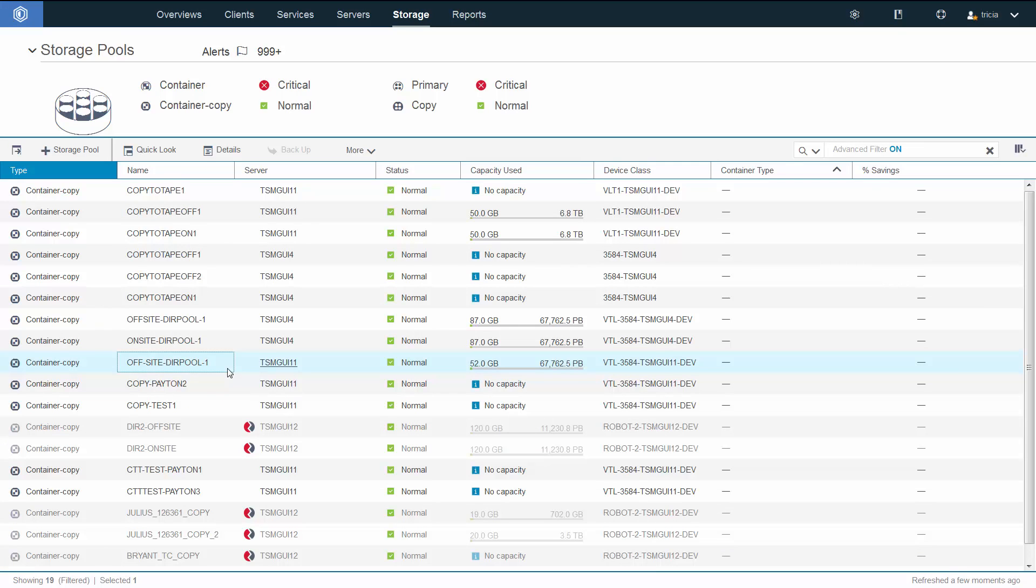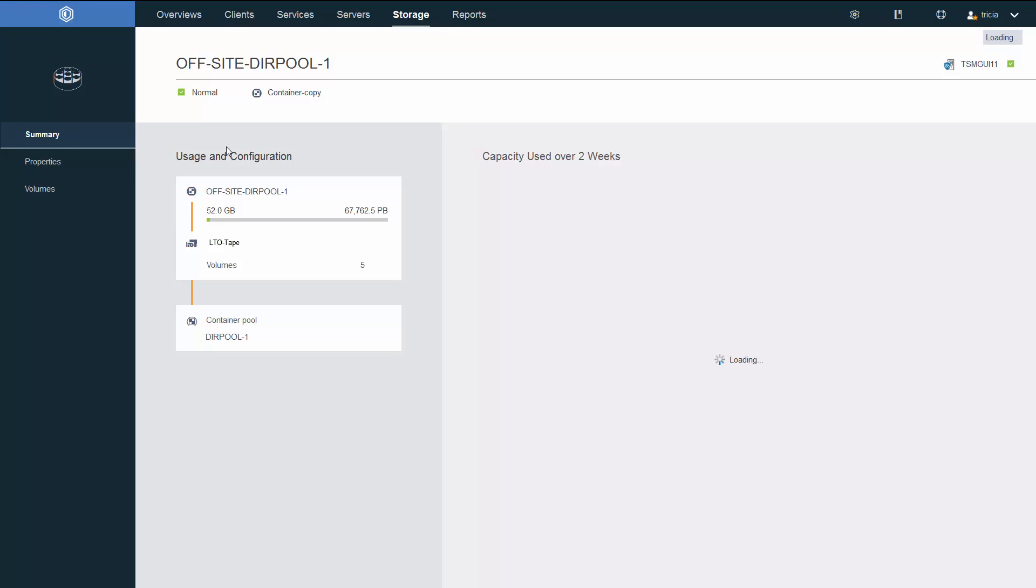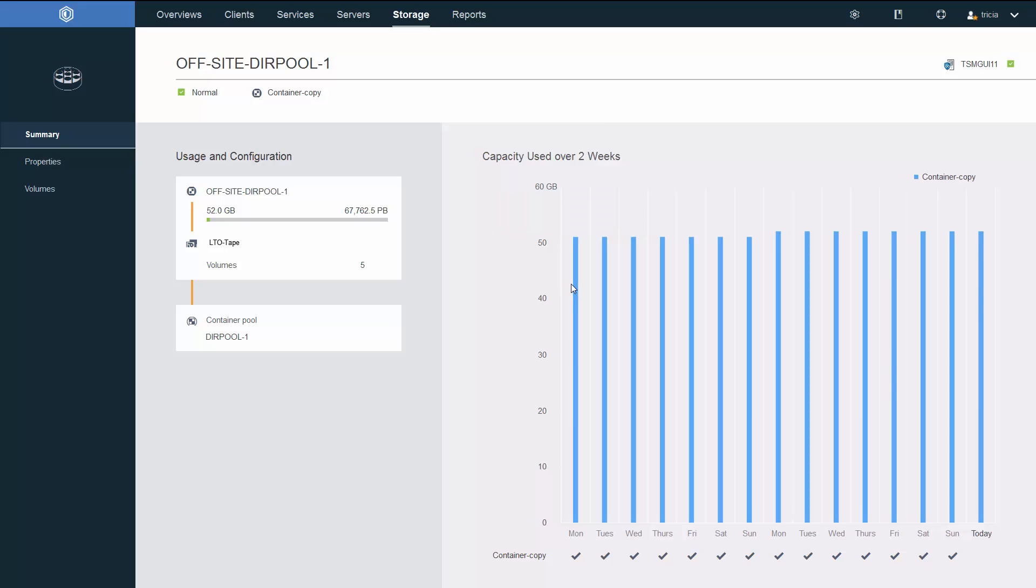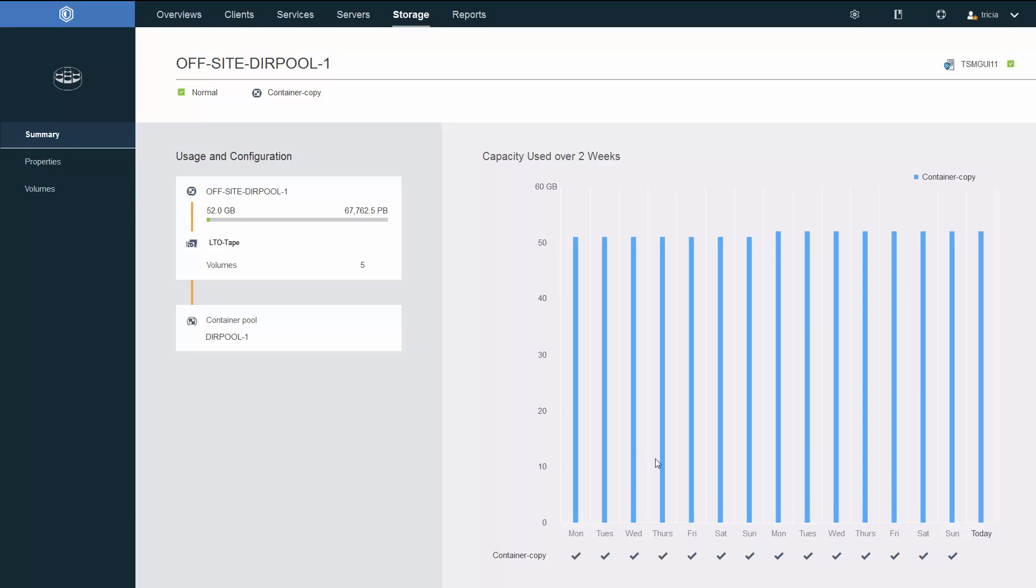If we take a look at a different Spectrum Protect server that already has had container copy storage pools up and running for a while, we can look at the details of this existing container copy pool, and you'll be able to see the amount of data that was copied to the container copy storage pool. One thing to note is that the amount of data copied to a container copy storage pool might be a little bit less than resides in the corresponding directory container because there's less overhead involved when writing out to tape. The checks at the bottom of the screen show when the schedule succeeded in copying the information out to the container copy pools.